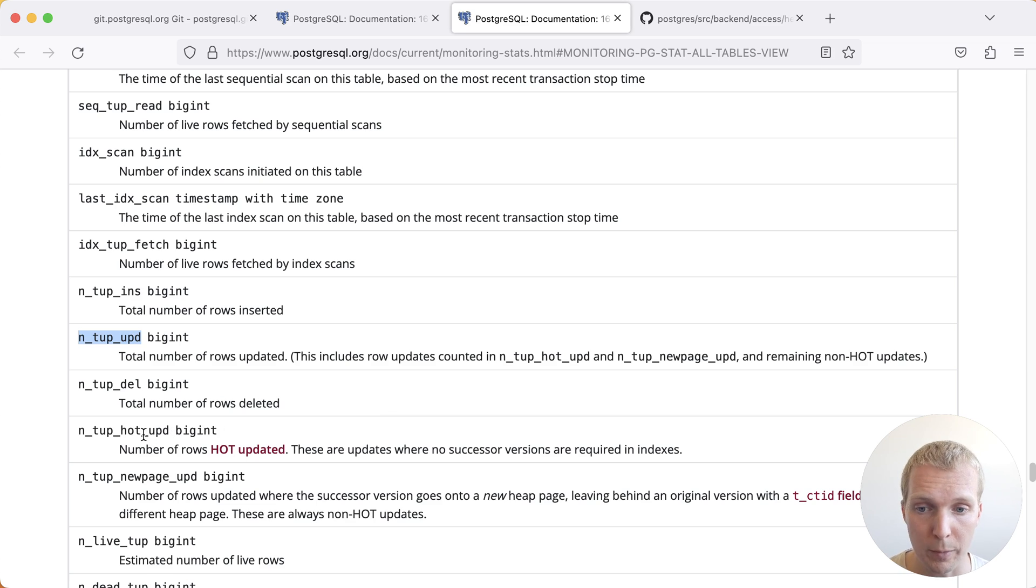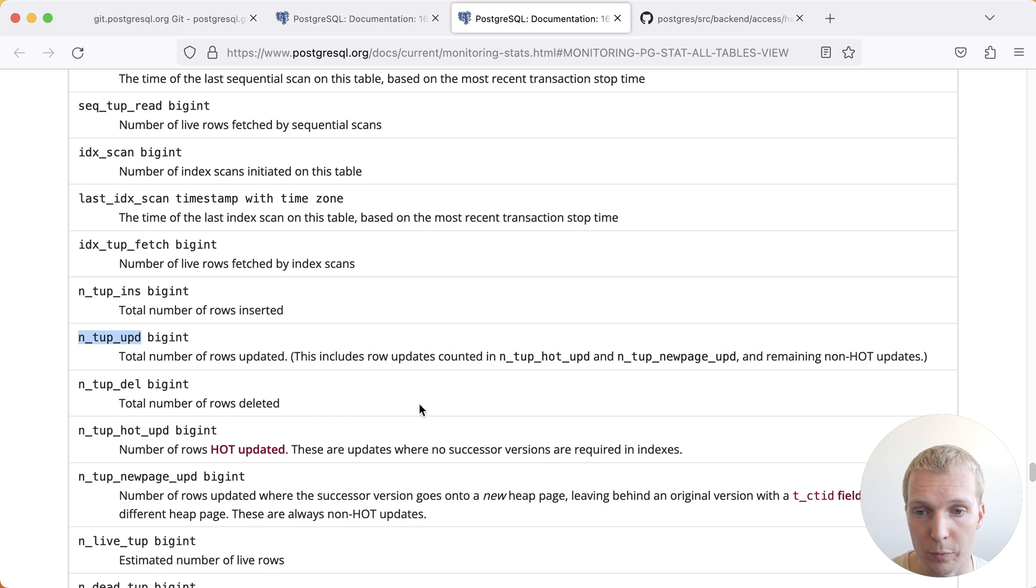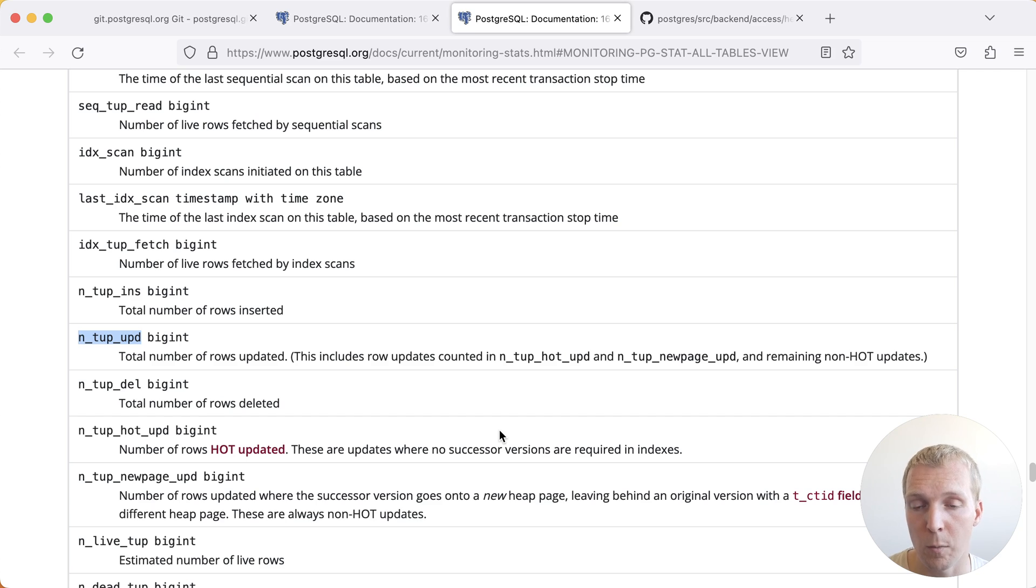Generally what you would be looking for on your system is that the number of hot updates is very close to the number of total updates, because that means that Postgres was able to do a hot update successfully.